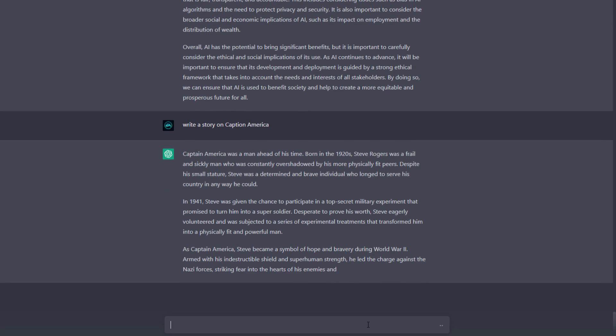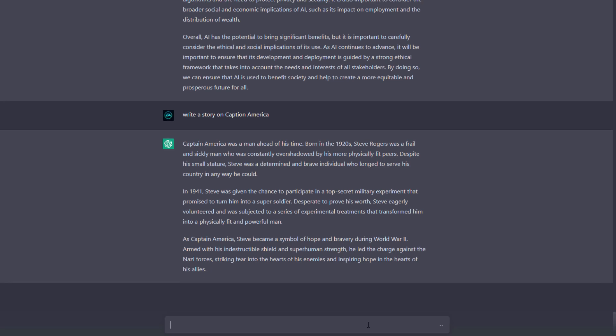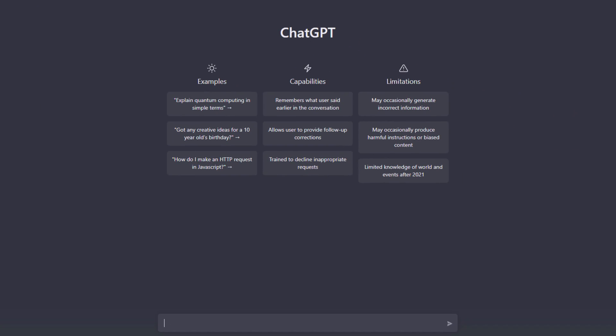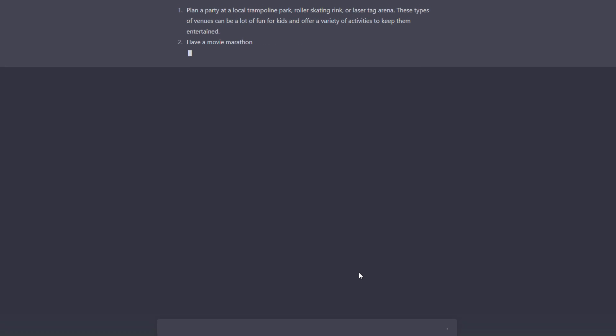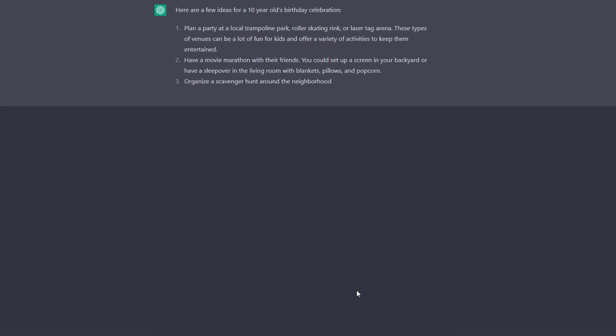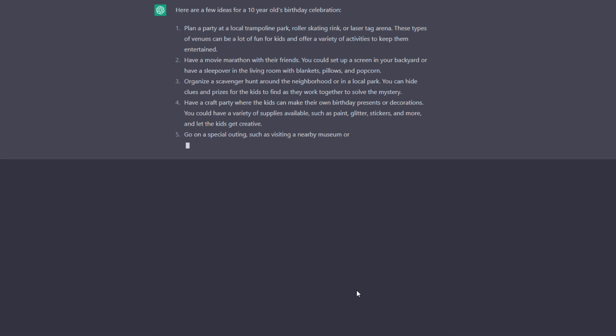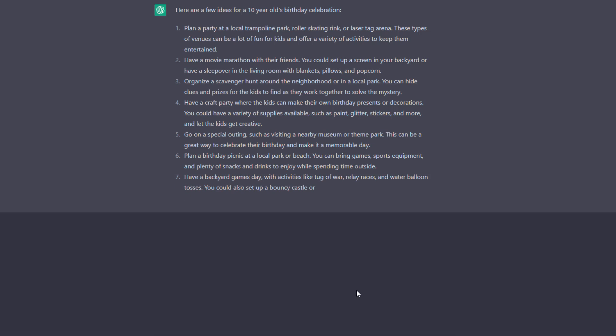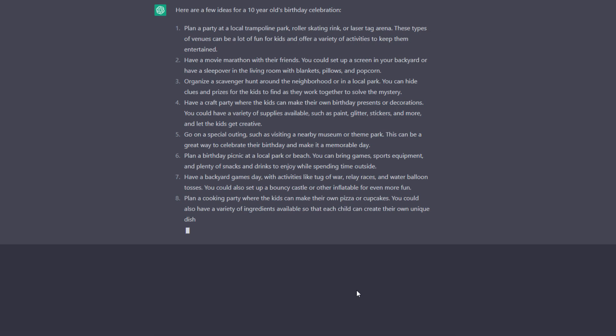You can see some examples here, like got any creative ideas for a 10 year old's birthday. You can get ideas about your topic or thought. Just hit enter and it will give you some ideas about this 10 year old birthday, like what you can plan and what you can do.